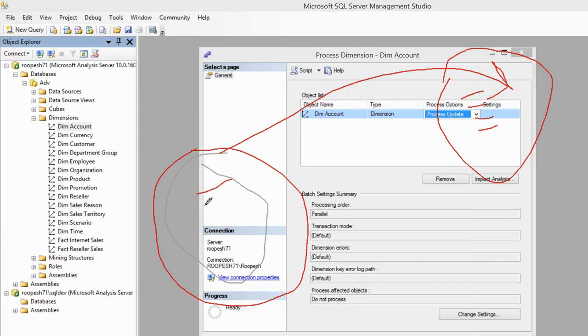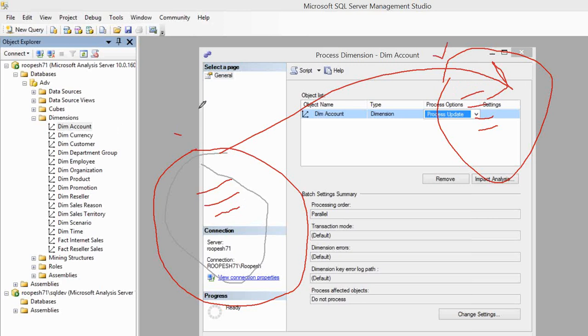When you do process update, let's say this guy has 100 records when it processed first time using process full, and now this guy has 101 records - that means one record was added. What this will do is compare each and every record. If there's any record that is updated, the changes will be applied in the MOLAP side. If there's any record available here but not here, it will add that record to the MOLAP. It will try to sync these two environments into one platform. That's what process update does.